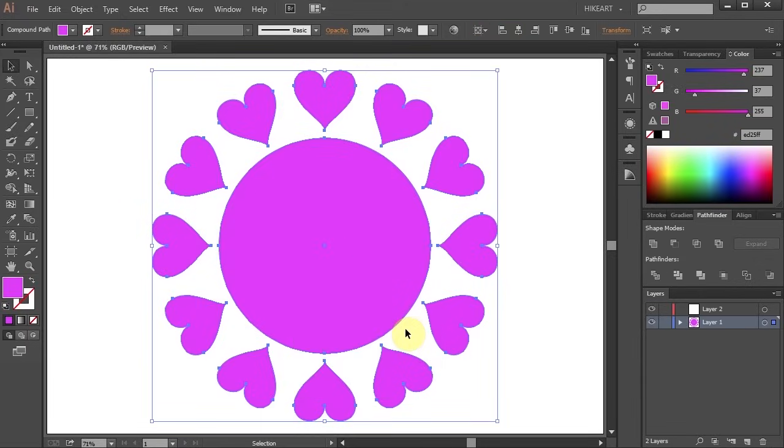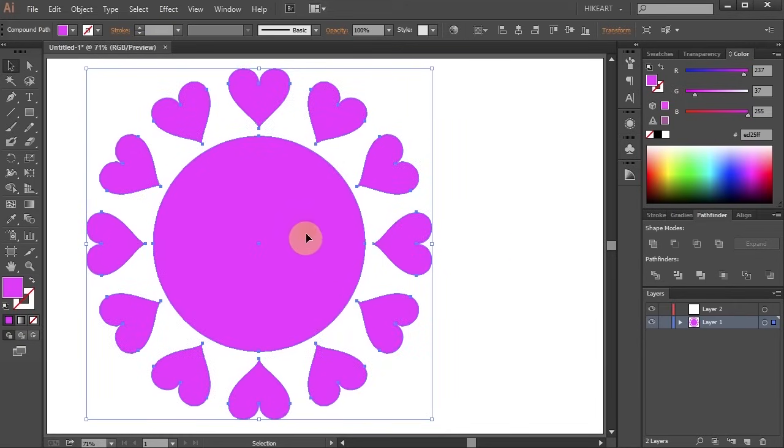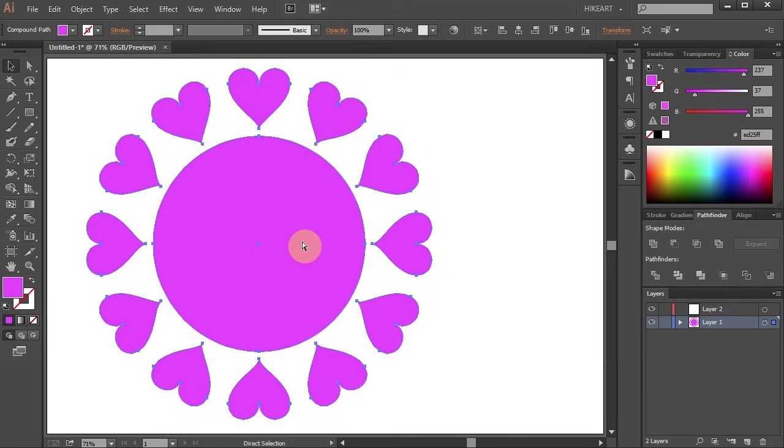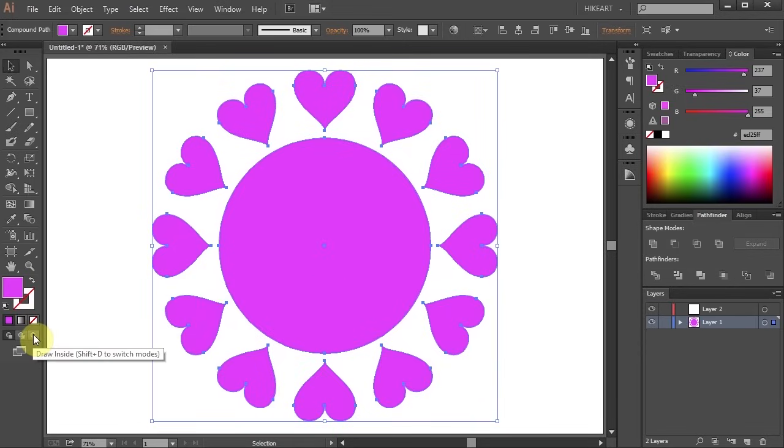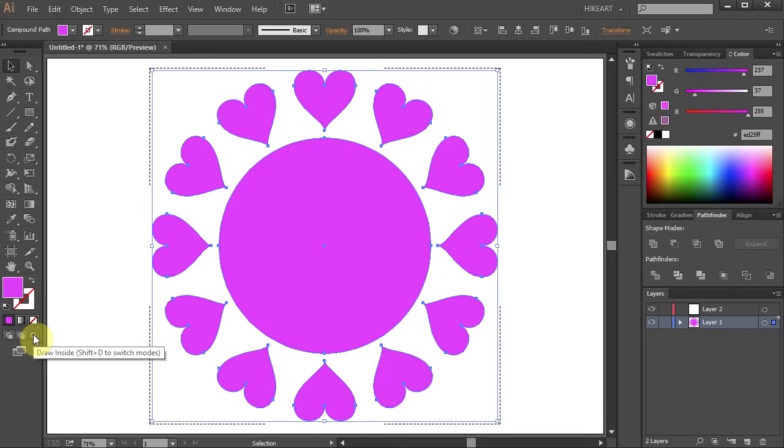Now all the objects are joined together forming one single shape and your Draw Inside mode becomes available again. So click on it to activate it and Illustrator will mark the area that will be affected with the dashed line corners.